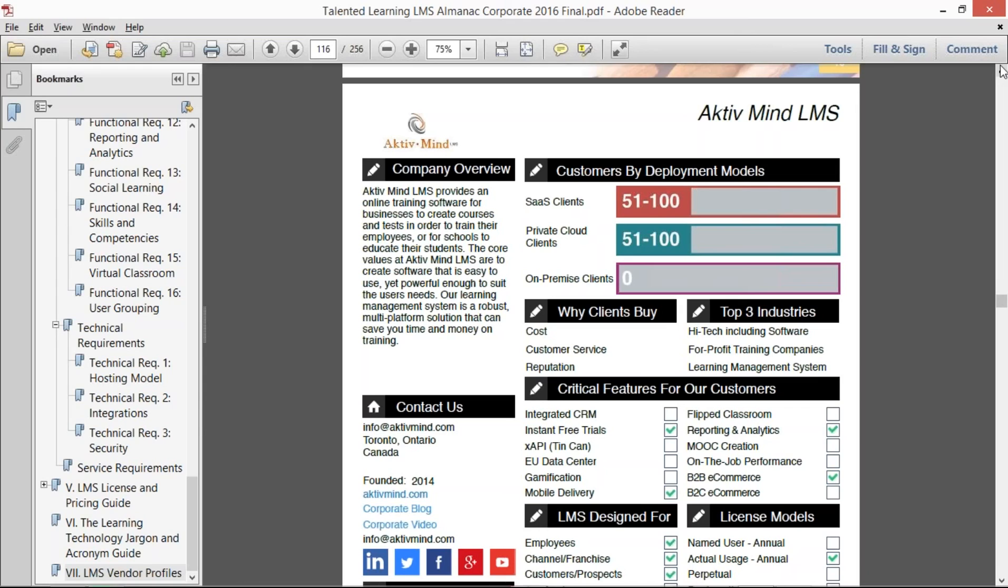And what we believe it is, is a real solid tool to save you a lot of time and effort in identifying what you need from a requirement standpoint.